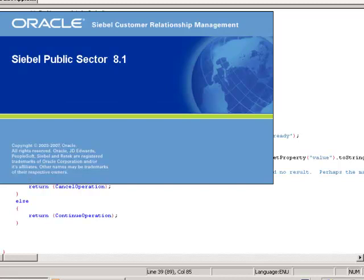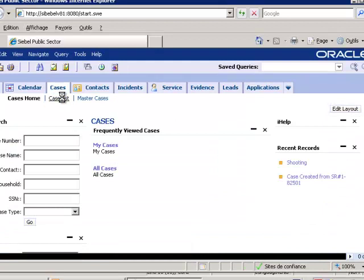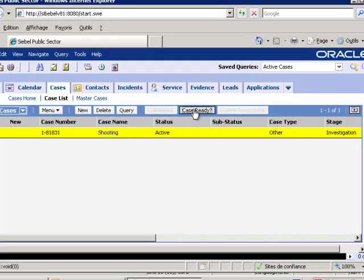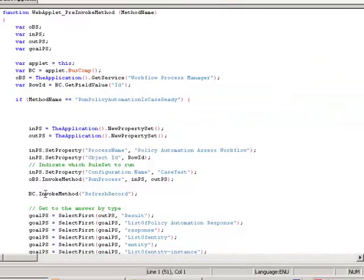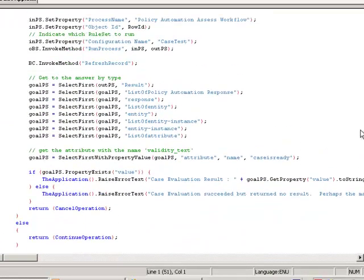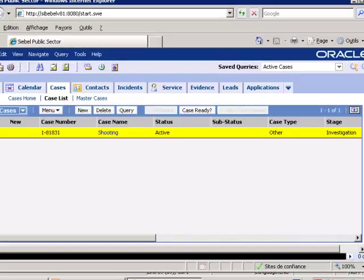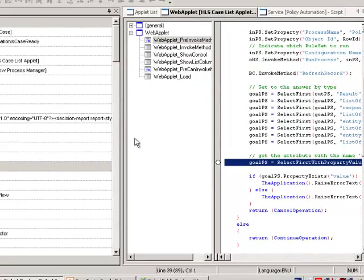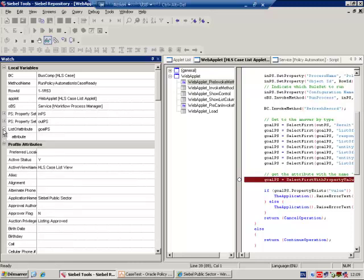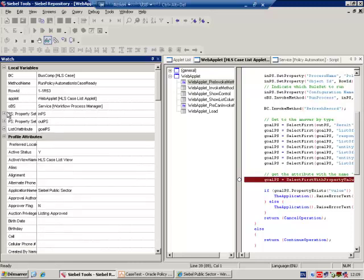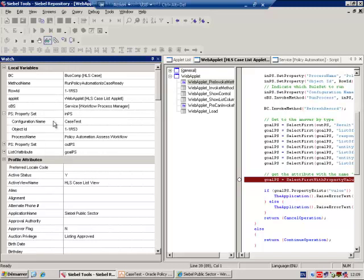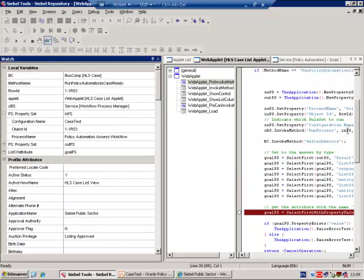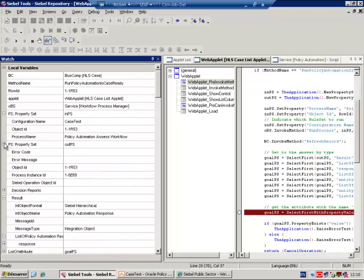We'll now restart Siebel. We'll go to the Case List applet, we'll select a case and click Case Ready. This case is ready for trial. We will place a breakpoint and we will re-trigger our code. The advantage of triggering, of having a breakpoint, is that now we can use the watch window and we can identify that, for example, in the case of this policy automation rule base, there was a property set created called InPS which passed the name of the configuration as well as the object ID of the case. And as we can see, it used the policy automation assess workflow, the process name. The output contained no error messages, it contained a decision report, and we'll come to that later on.